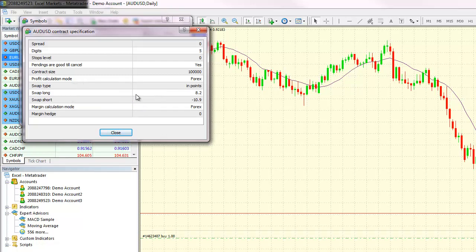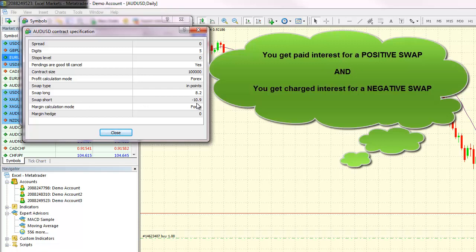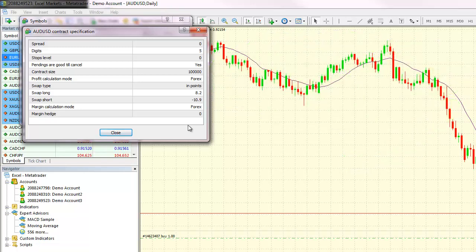As you can see, the swap rate for long positions on the Aussie dollar is positive, while the swap for short positions on the Aussie dollar is negative. What this means is that you earn an interest rate for holding a long position on the Aussie dollar, while you pay an interest rate of 10.9 points on your account for each short position that you hold on the Aussie dollar, for each day that the position is rolled over from one value date to the next.